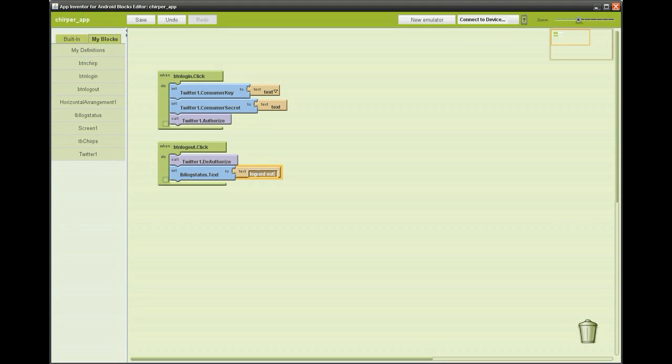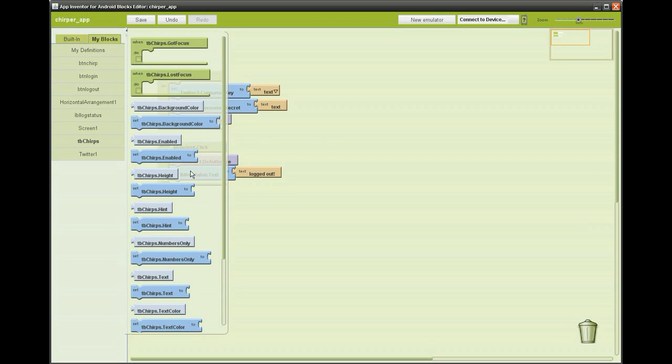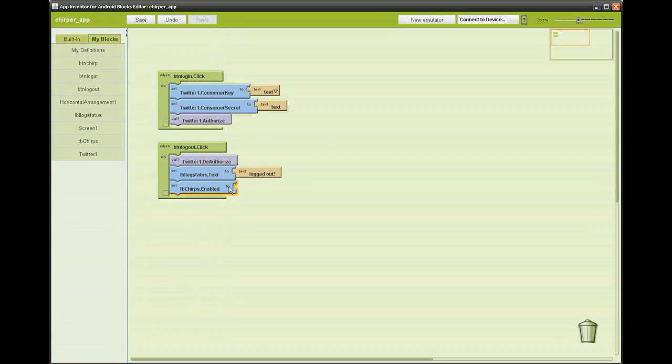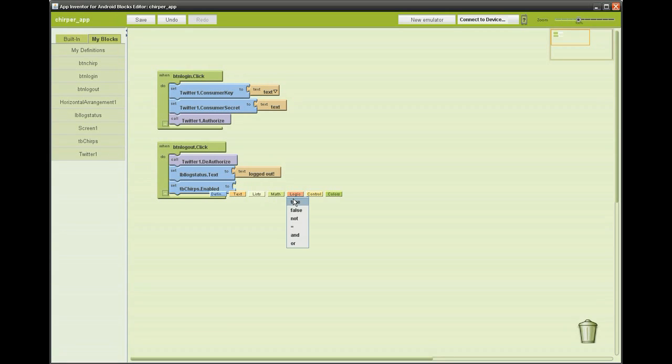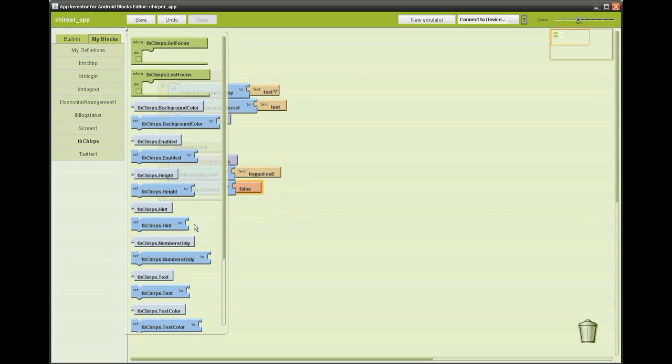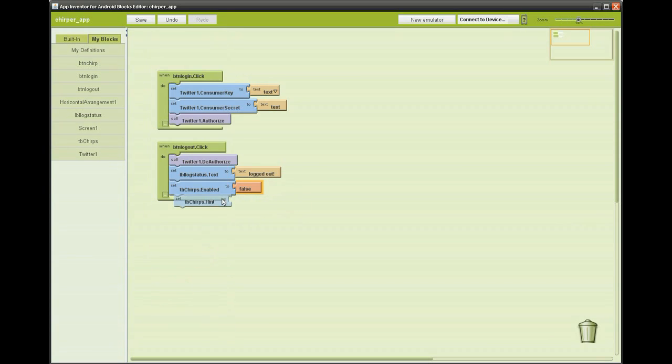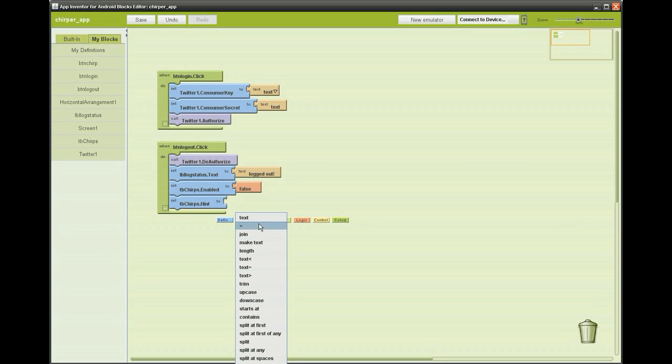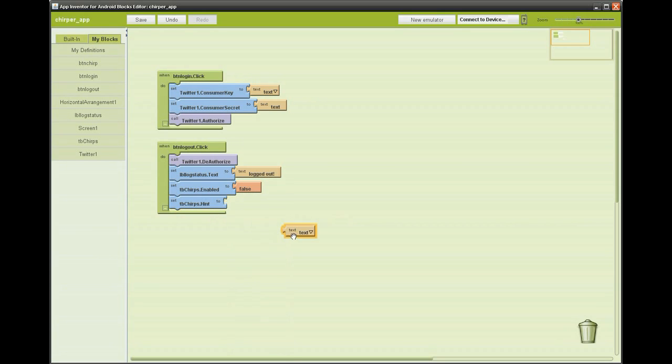To stop the user from entering text, we are going to disable the text box. You do this by going into the text box block .enabled and changing the value to false. To remind the user to log back in, we are going to change the hint of the text box to login.